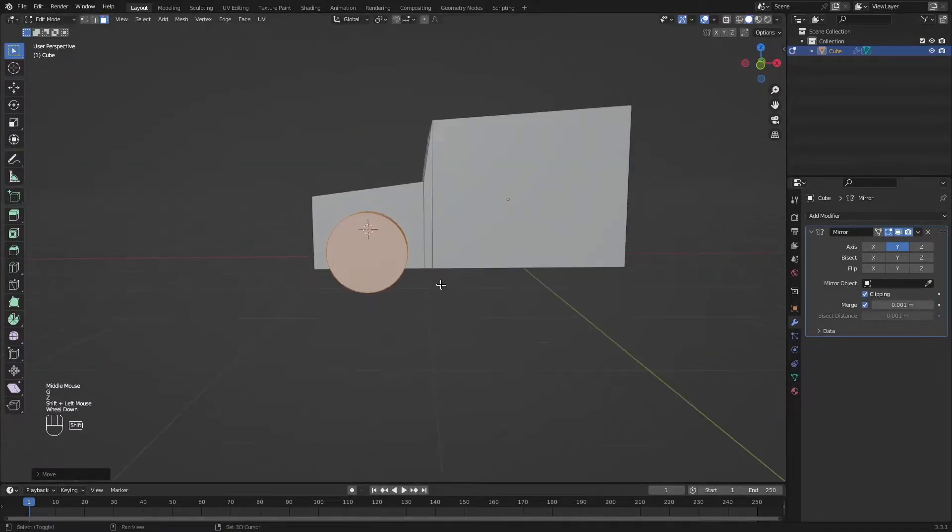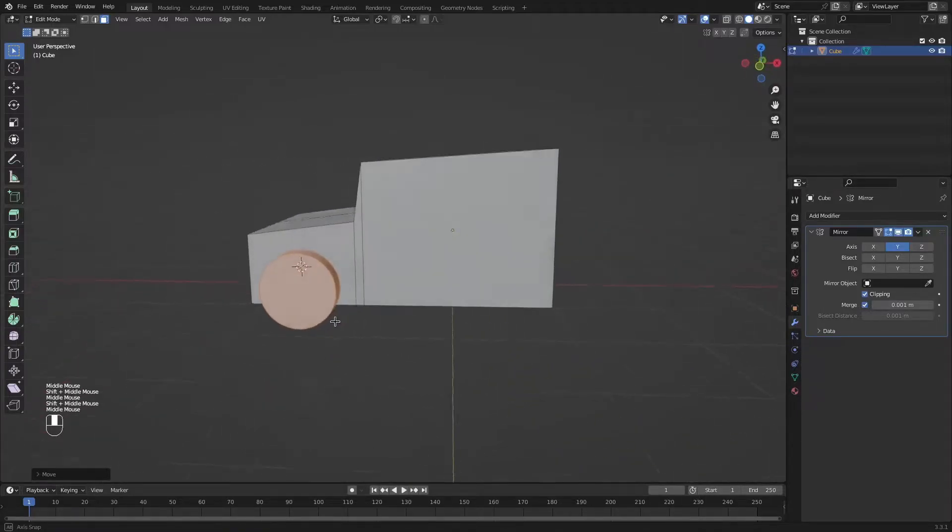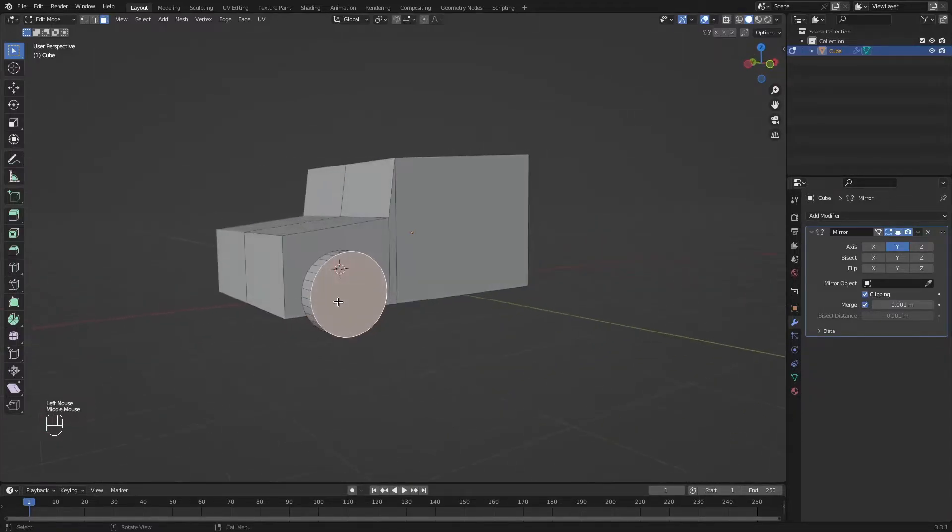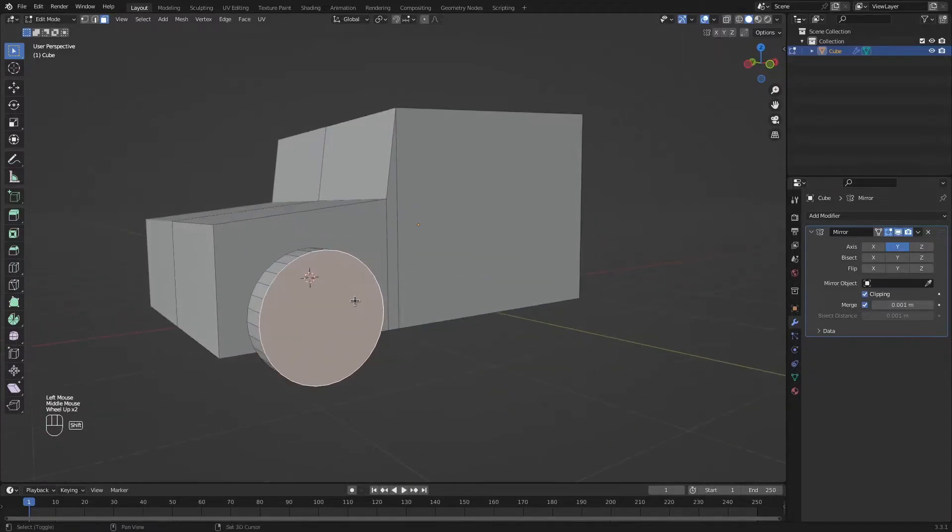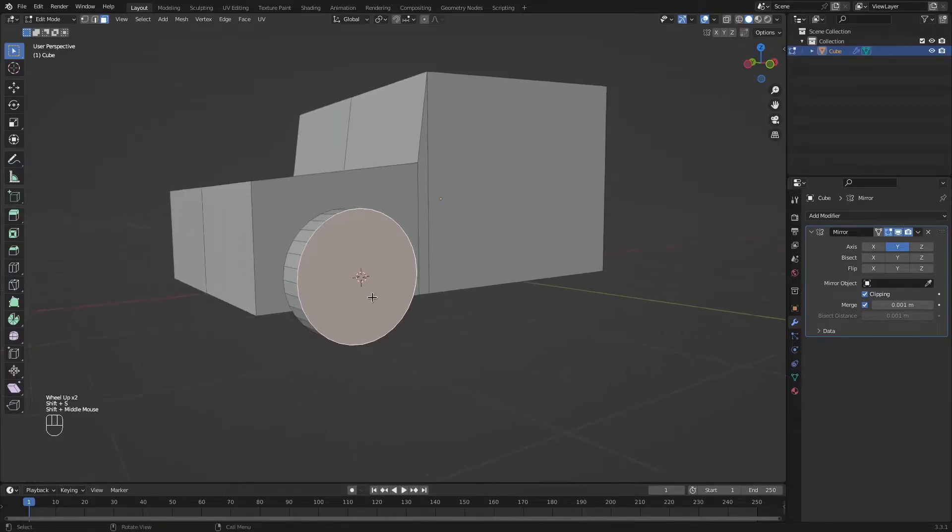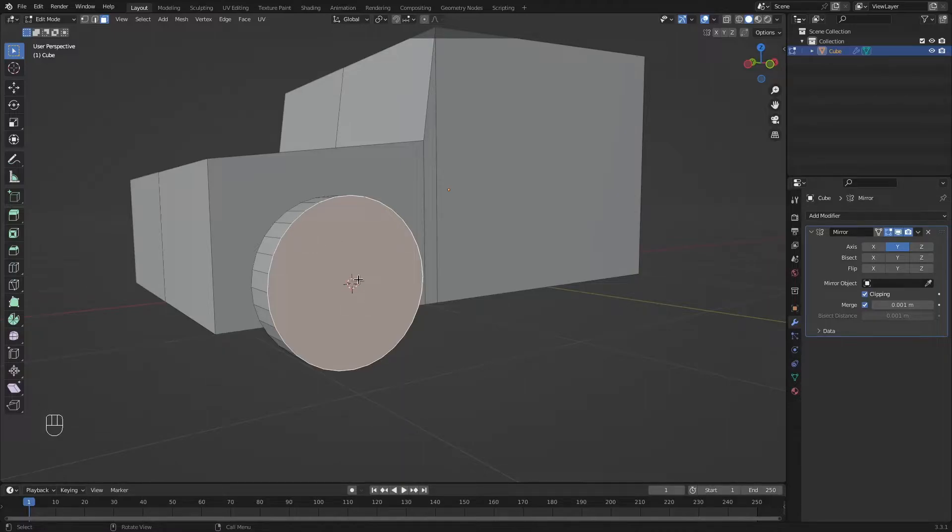I'm just trying to get the same shape as the picture I showed you. Now with the face select, I'm going to select this face. Shift S and cursor to selected. That's because I want to make the center pin exactly down the middle. So with the cursor here, it's going to be in the middle.